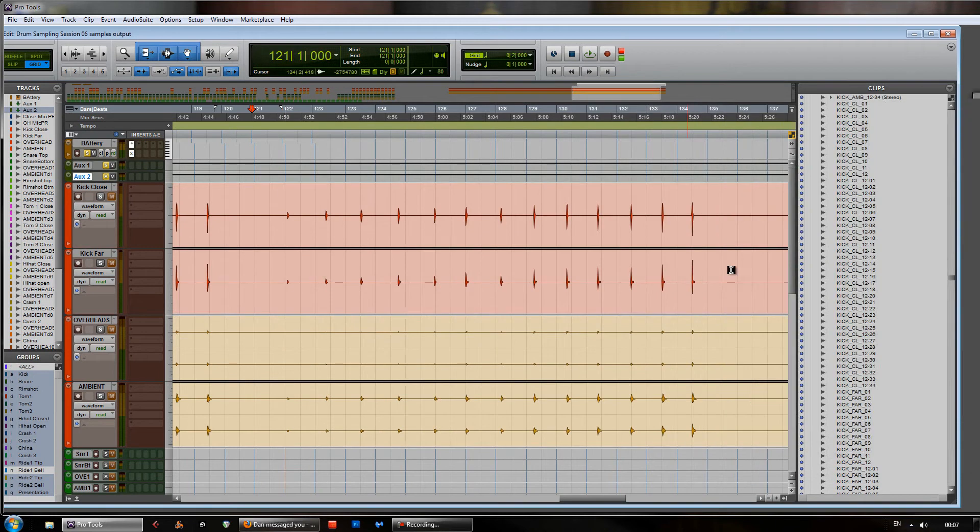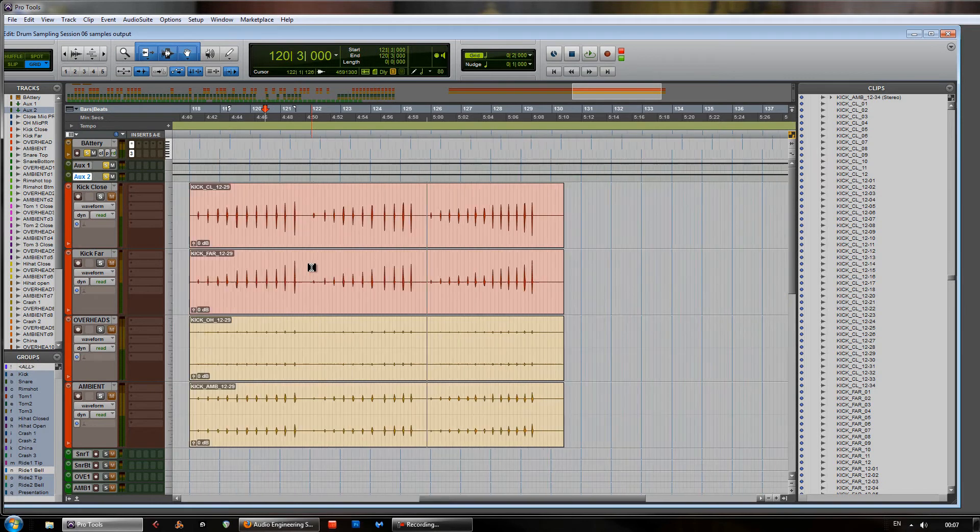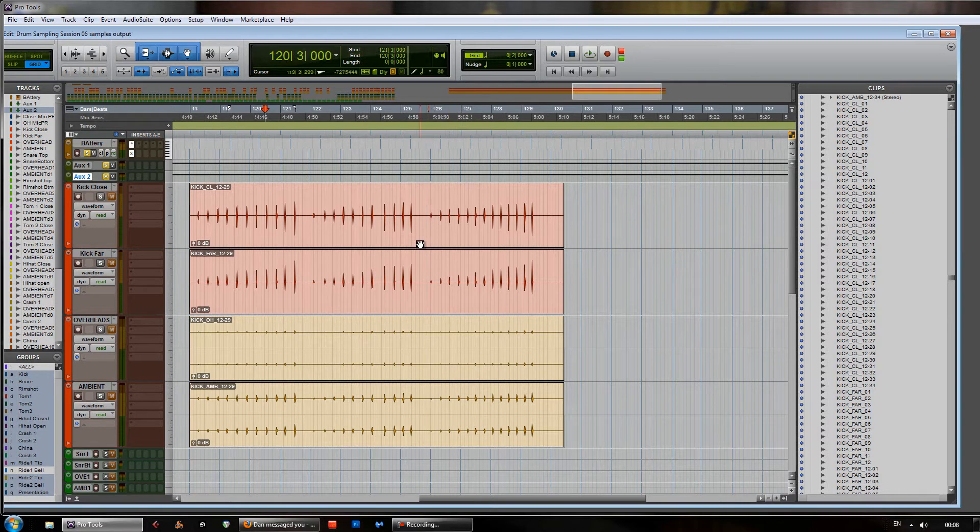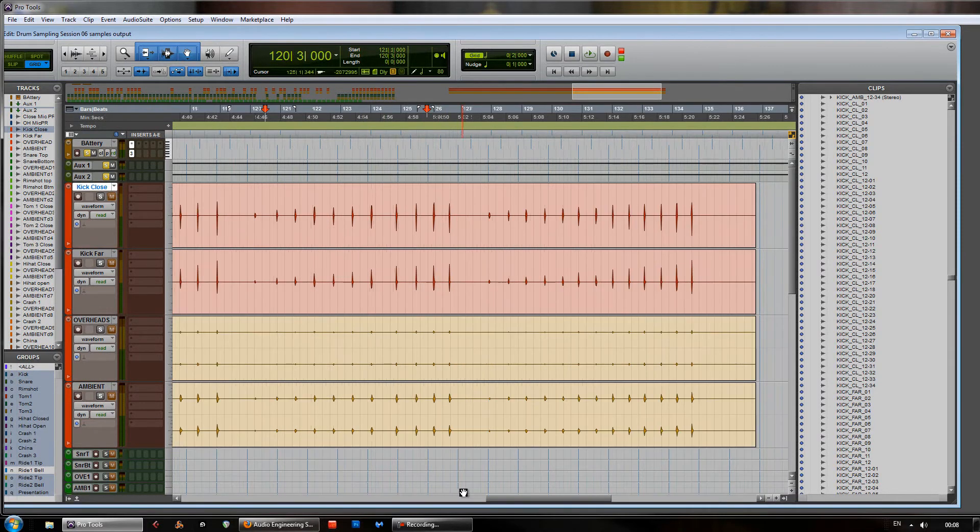So, firstly we look at this in Pro Tools. We have a session here where I've recorded a bunch of drums. These are multi-sampled and what I've done is recorded a bunch of microphones for a bunch of different drums, in this case a kick. We've got a close, far, overheads and ambient mics.